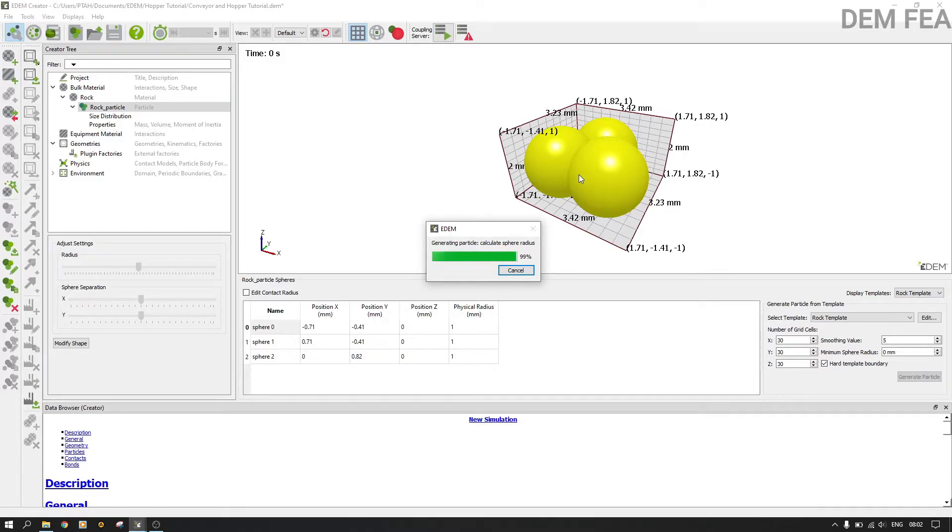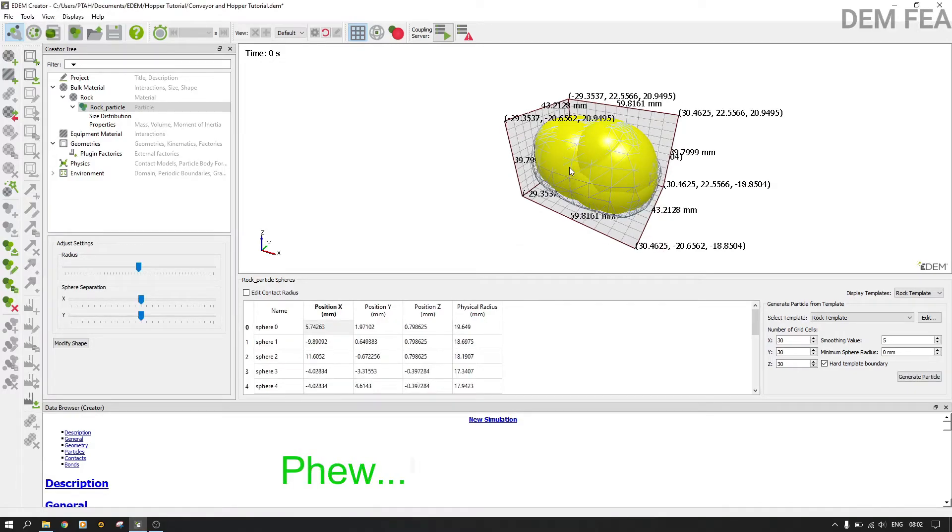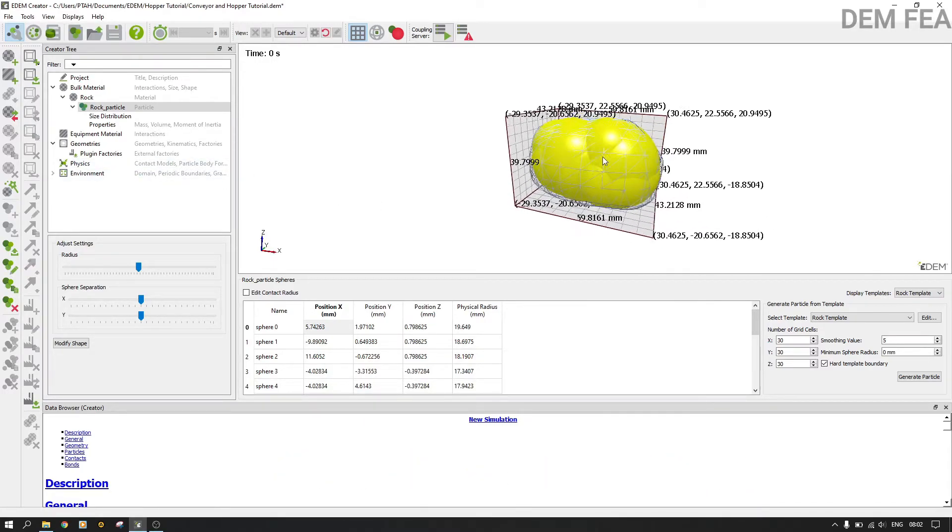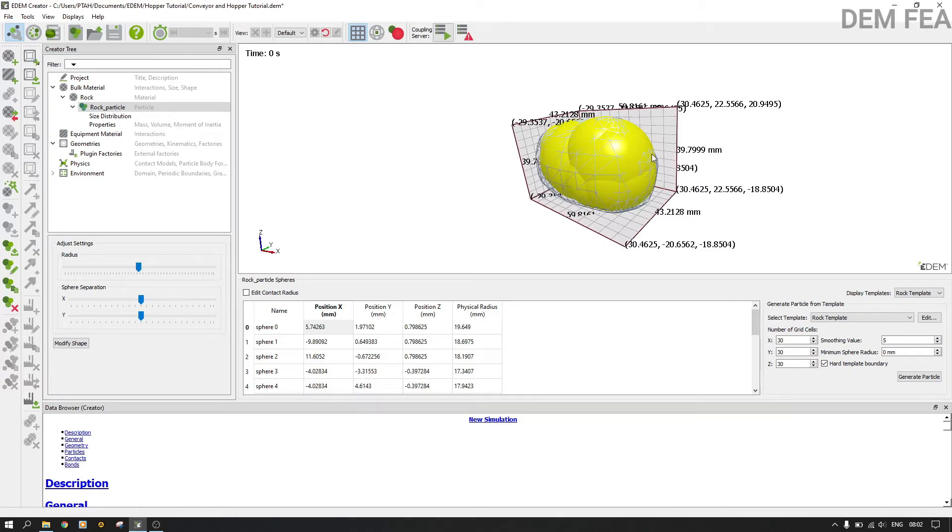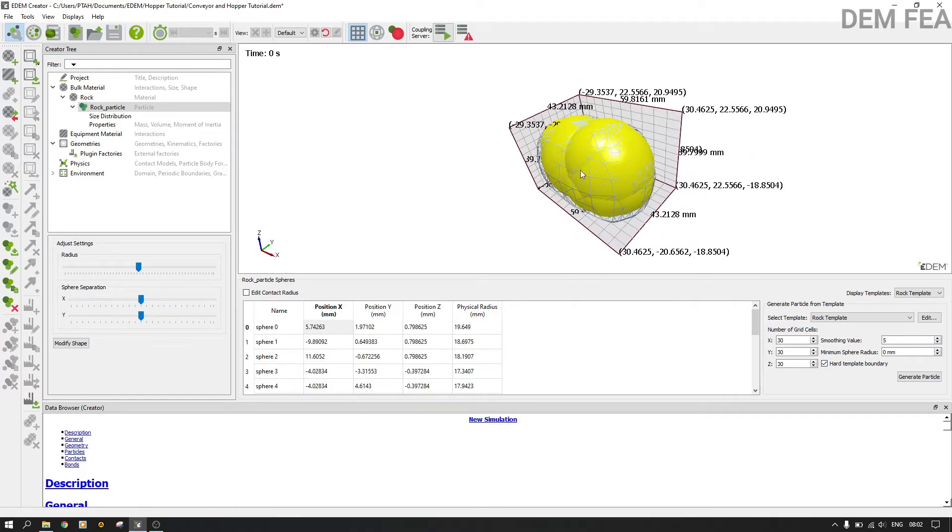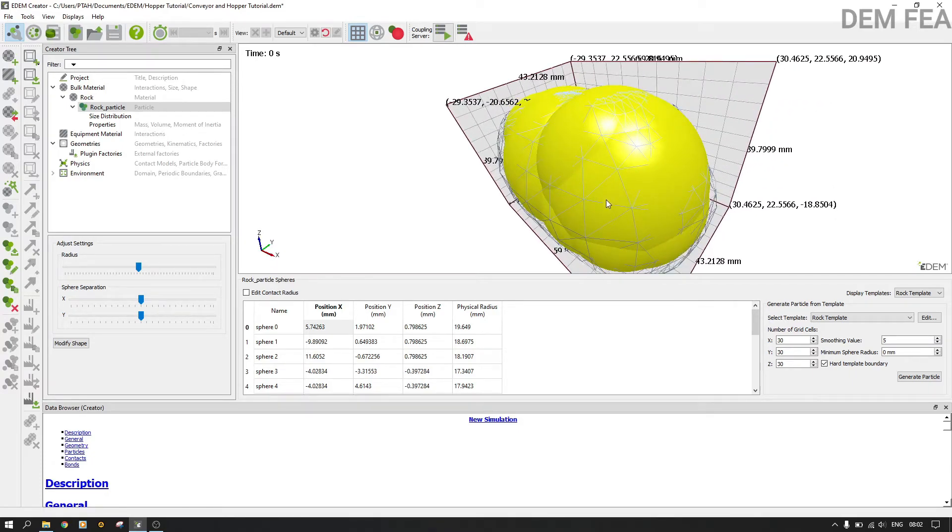But remember, here we have three spheres and that might be a problem. Let's see. Now it's not a problem, we are okay. Now we have generated, as you can see, we have our template here.